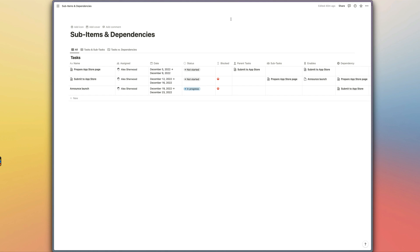This feature allows you to link together items in the same database to record things like subtasks and also dependencies when you're managing your projects. It's not the easiest feature to figure out if you're trying to manage both dependencies and sub-items in the same database, so I'm going to show you how to set this up to make the most of the new functionality.